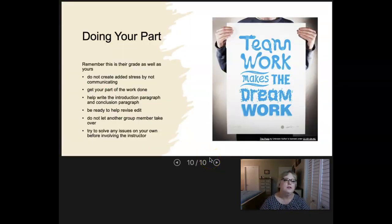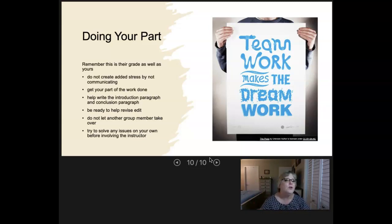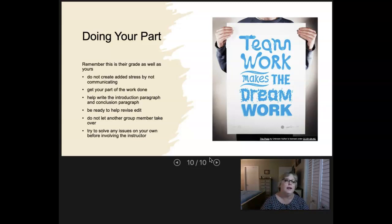Doing your part is also a huge factor of success in a group. Remember that this is someone else's grade too — it's not just yours. If you want to blow your grade, your individual grade is going to show that, but you're also hurting other people. Do not create added stress by not communicating. Communicate with your group members about what's going on — communicate that you can only meet at night after 10 when you get off work. Communicate, and that will relieve stress. Get your part of the work done, help write the intro and conclusion paragraph, and be ready to help revise and edit other people's paragraphs.